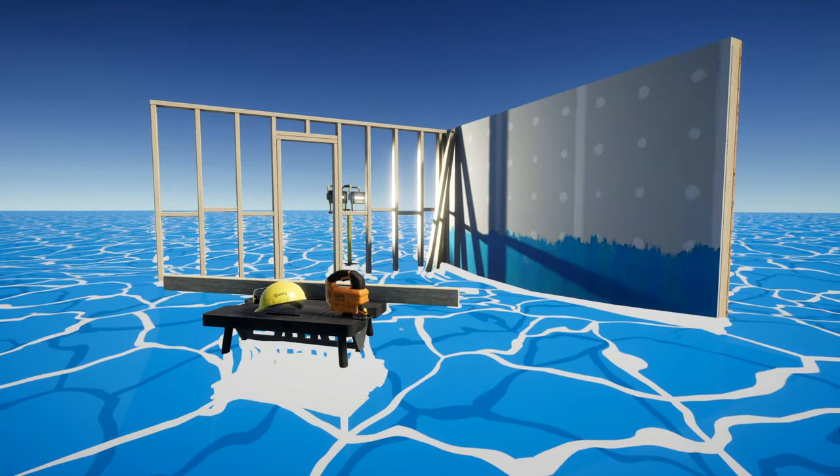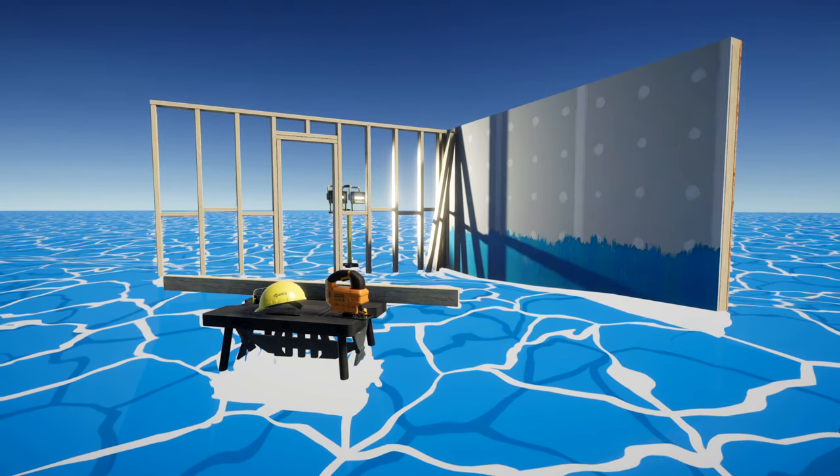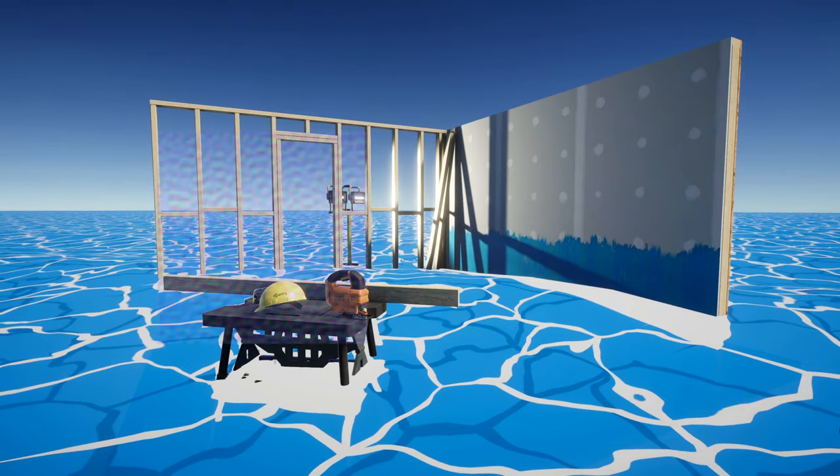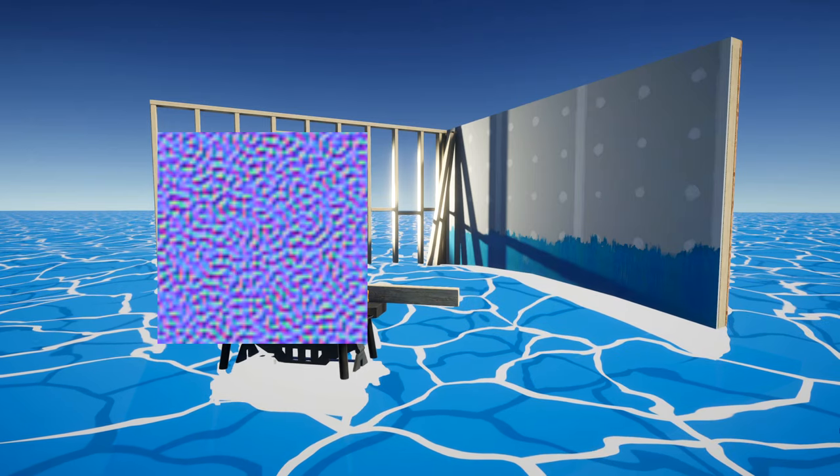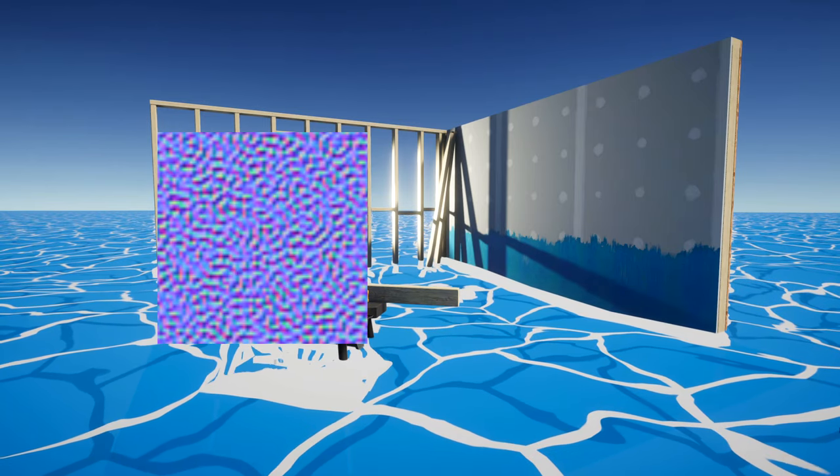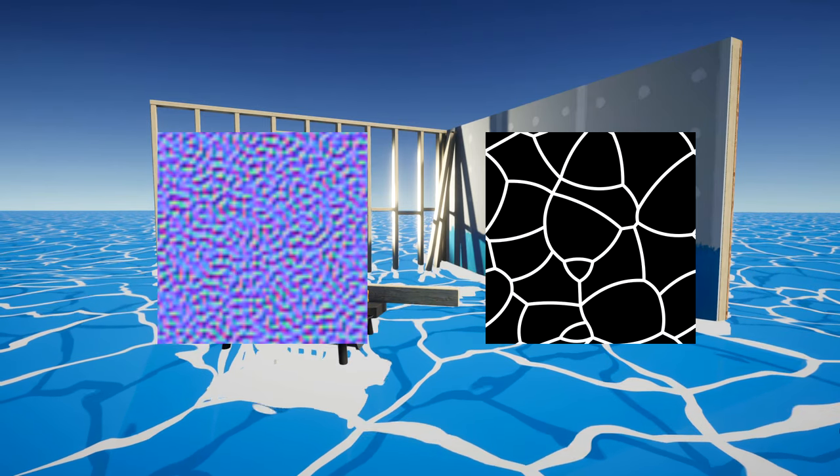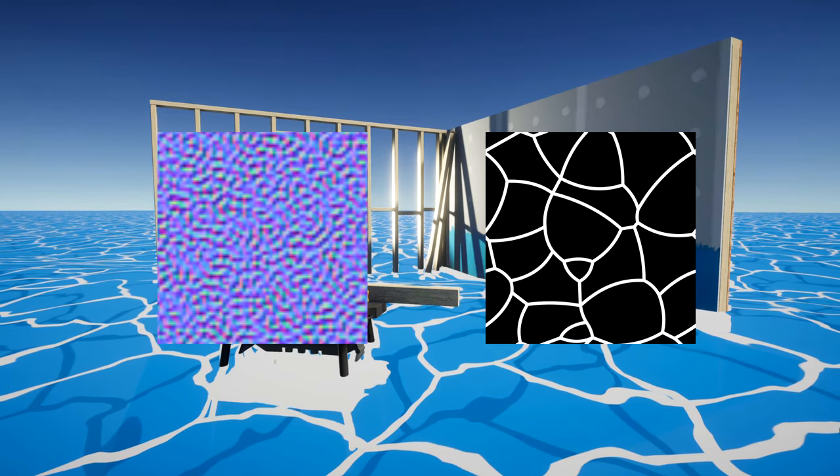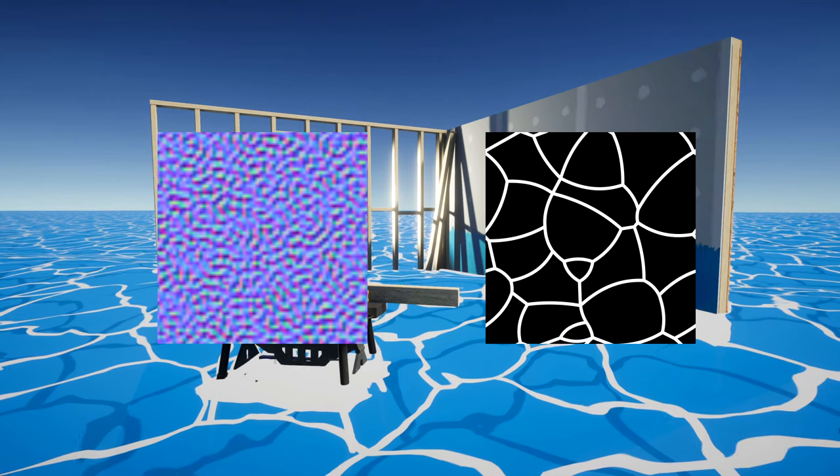Before we get started, I've prepared two textures ahead of time. One is a flow map which will be used to control the motion of the foam on the surface, and the other is a Voronoi-style texture which determines the foam pattern.